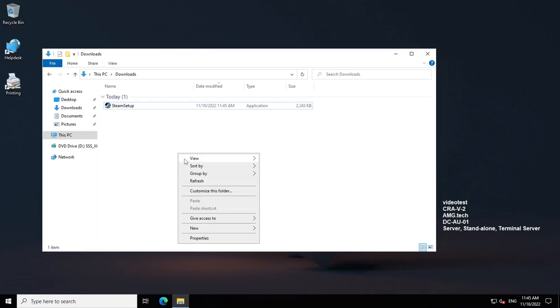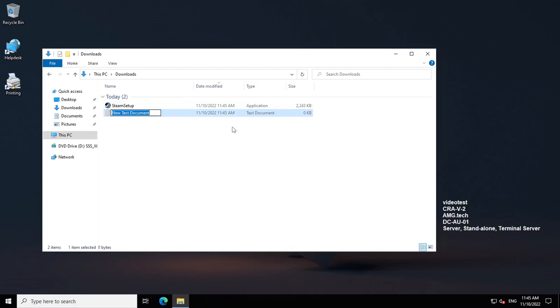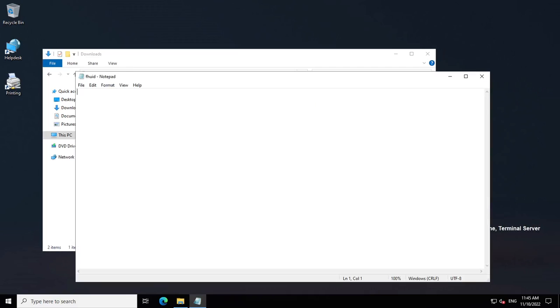So what you want to do is open up a new text document and name it whatever you want. Then you're going to want to copy this code, which will be found in the description.